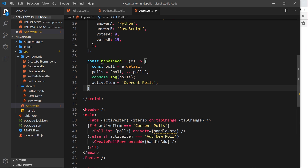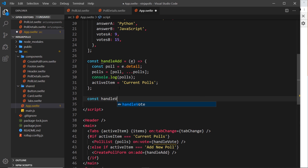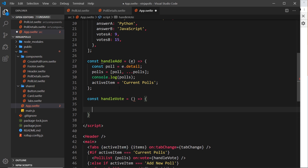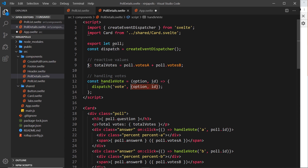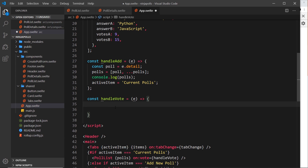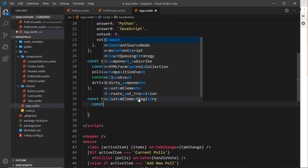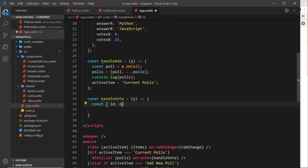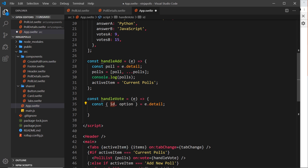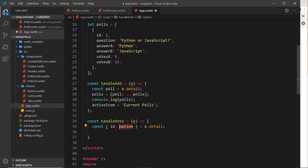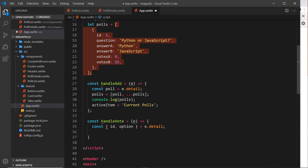Up here in App.svelte let's create the handleVote function: const handleVote set equal to a function. Inside this function we take the event object. The data we sent along — the object with the option and id properties — is on e.detail. So we destructure it: const { id, option } = e.detail.